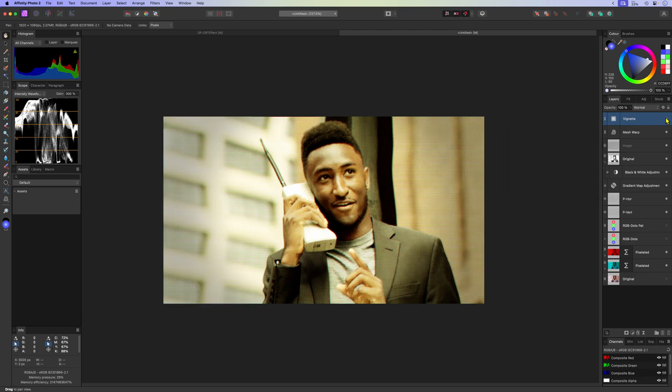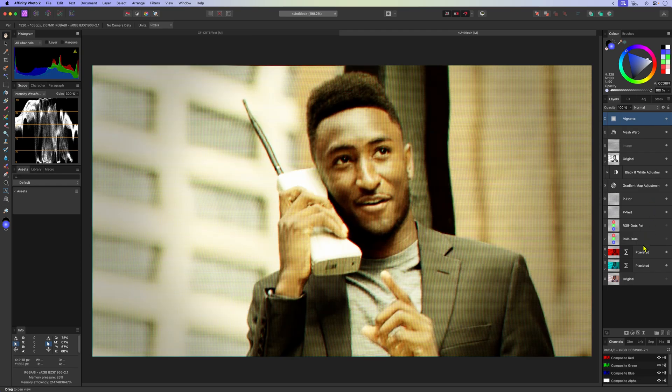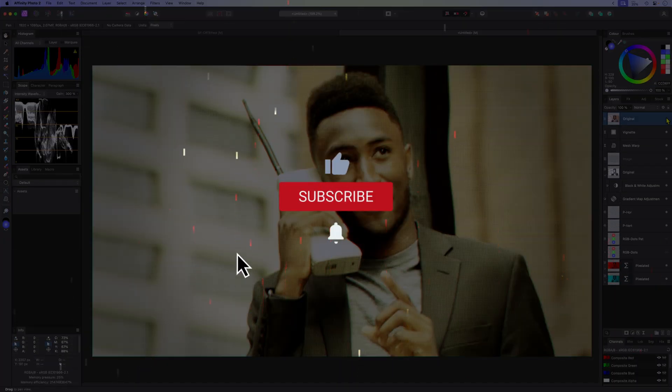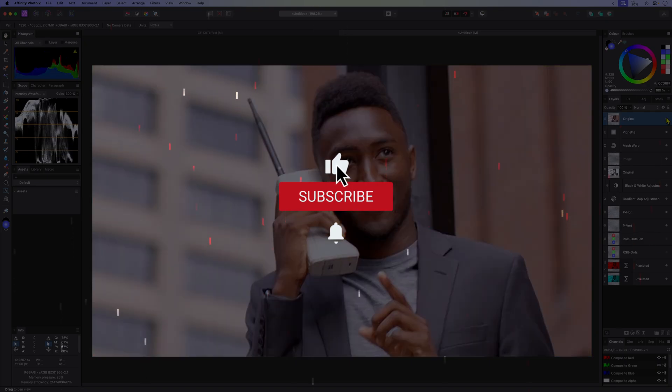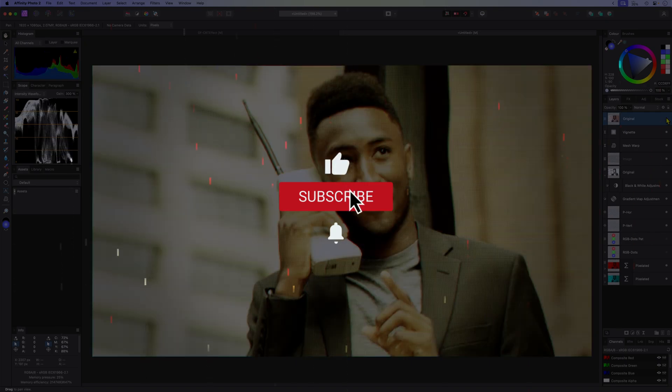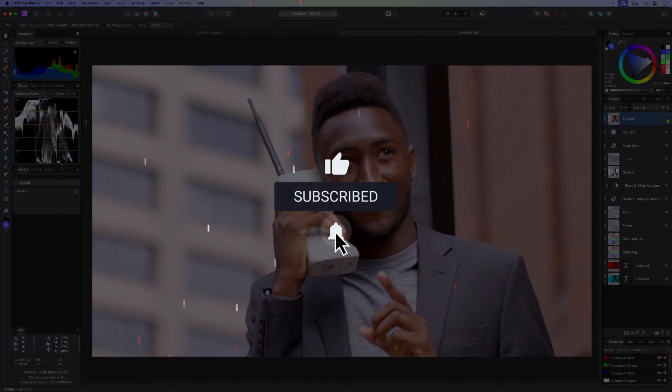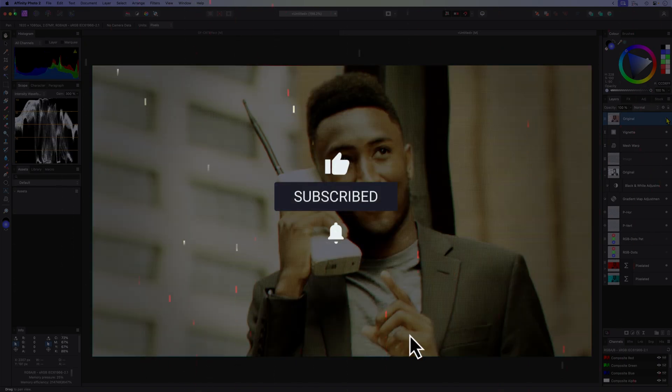I hope you like this video and thanks again for tuning in. Don't forget to hit the like and subscribe buttons before you leave. Until the next video.